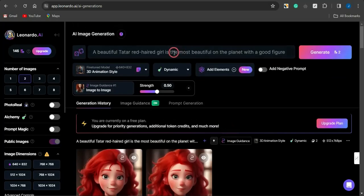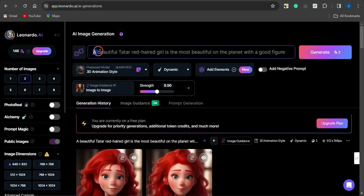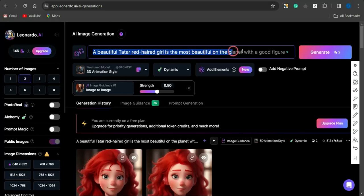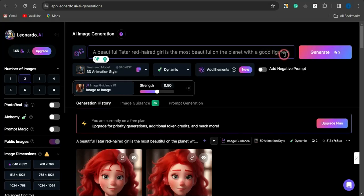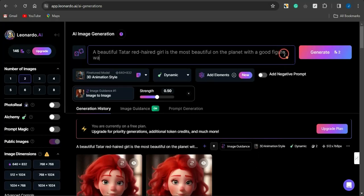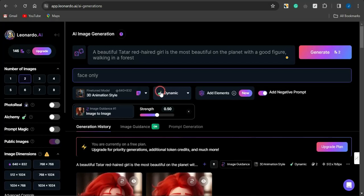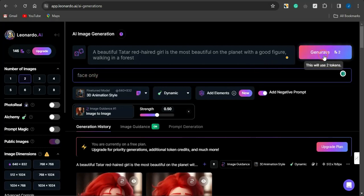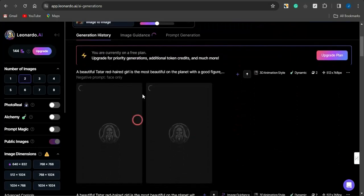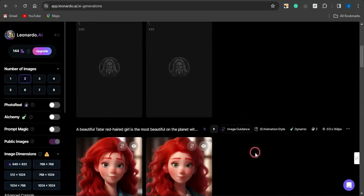All you need to do is make sure the text prompt you're using is the same as the initial text prompt used for generating that character. Then you can add additional prompts — for example, something like 'walking in a forest.' For the negative prompt, which specifies what you don't want to see, I don't want to see only the face, so I want the full body of the character. I'll type 'face only' in the negative prompt and click Generate.